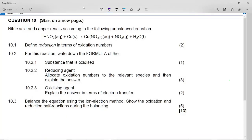This is the November 2014 redox reaction question for Grade 11. It says nitric acid and copper reacts according to the following unbalanced equation: nitric acid plus copper goes to copper nitrate plus nitrogen dioxide plus water. This is an interesting reaction because this is one of the few reactions where the nitrate ion is not the spectator ion — the nitrate ion is actually taking part in the redox reaction.